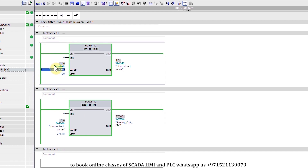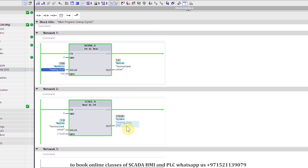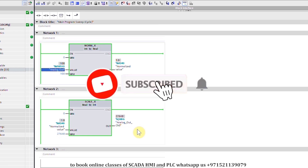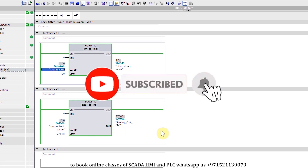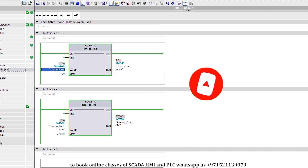This is how you can make a program to generate analog output using S7-1200 PLC and TIA Portal software. That's the end of today's session. Do share, like, and subscribe to my channel and press the bell icon for more upcoming video tutorials. Till next time, take care and goodbye.